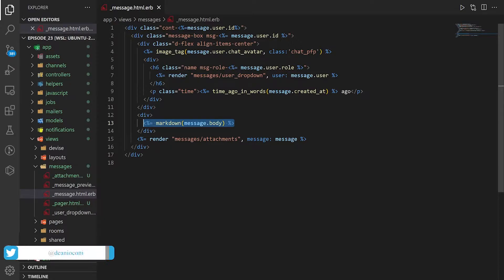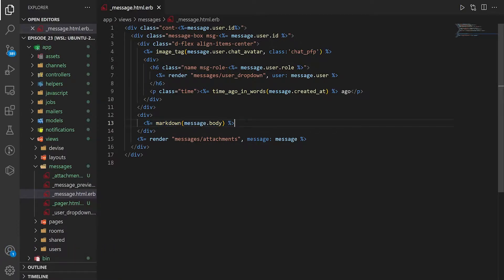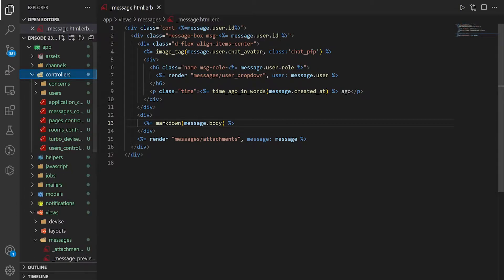So you come into the message partial and in the markdown for the message body, this is where you create the message. The message is then, I mean, technically you create it in the form, but this is where my brain goes to look at it.